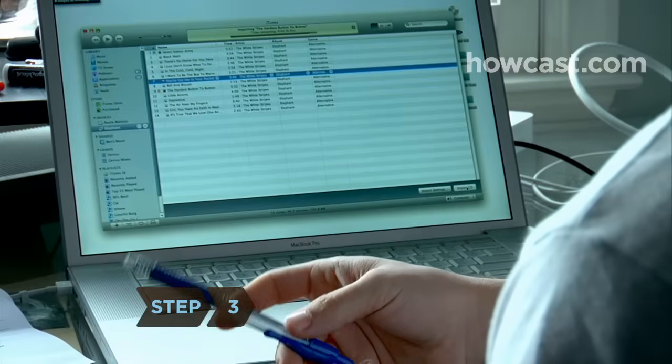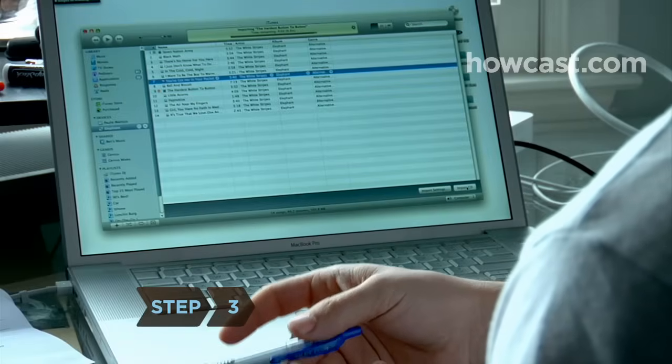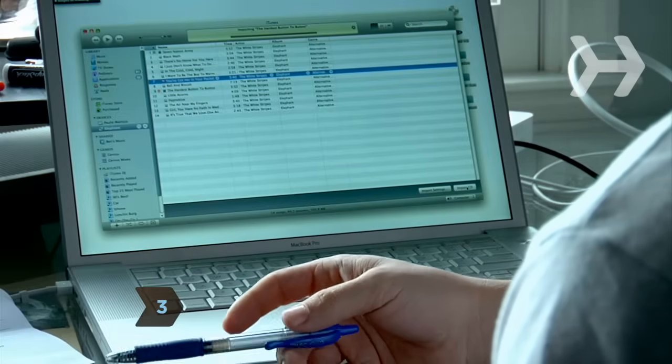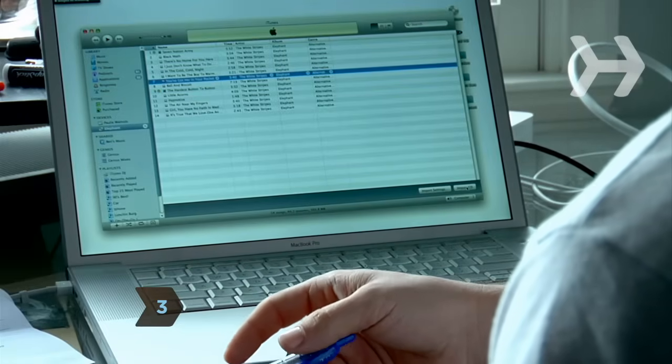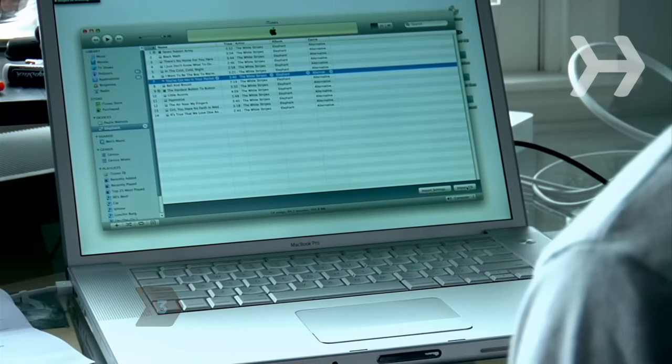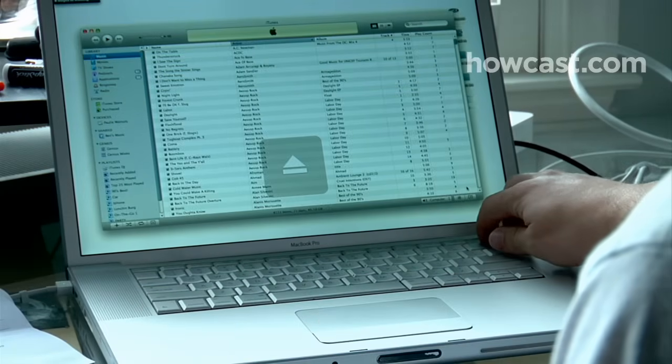Step 3. Wait for iTunes to import the songs you've selected. When they're imported, remove the CD from the drive.